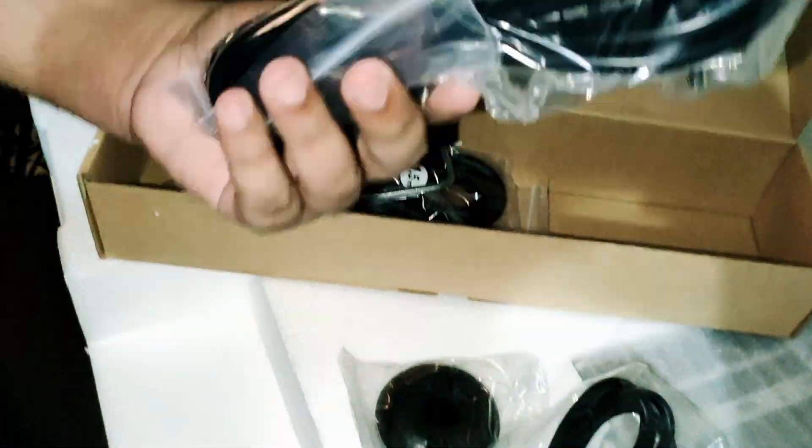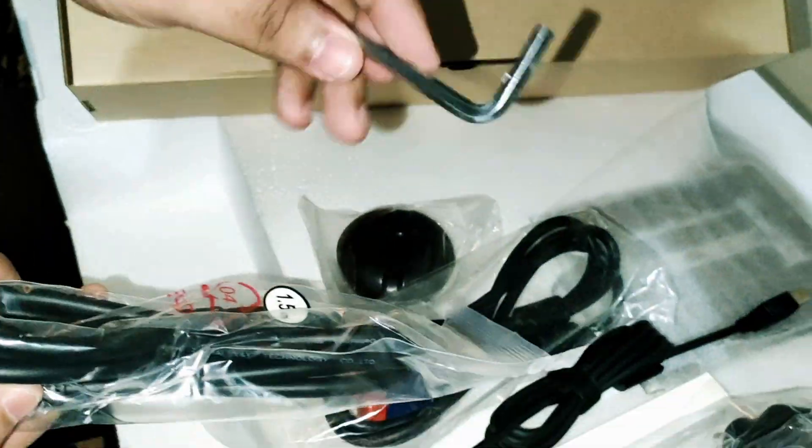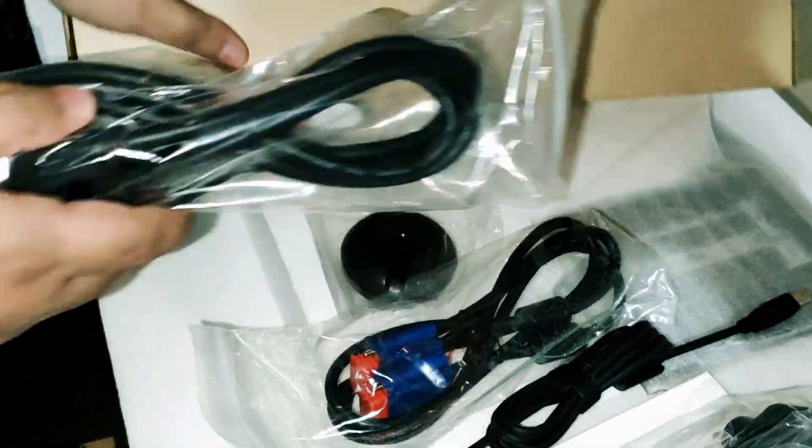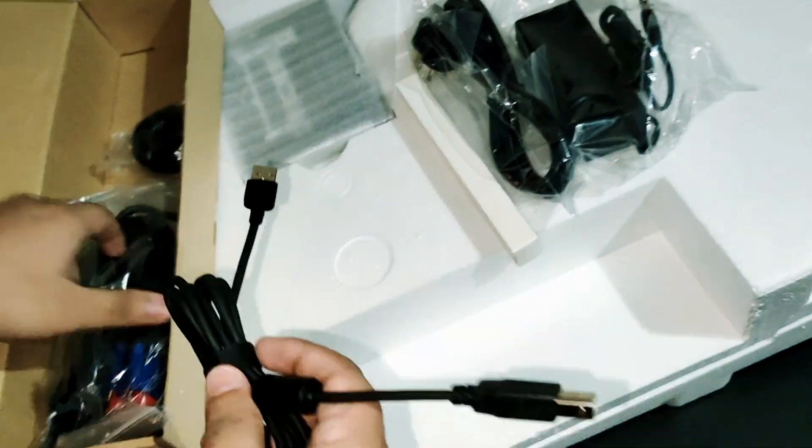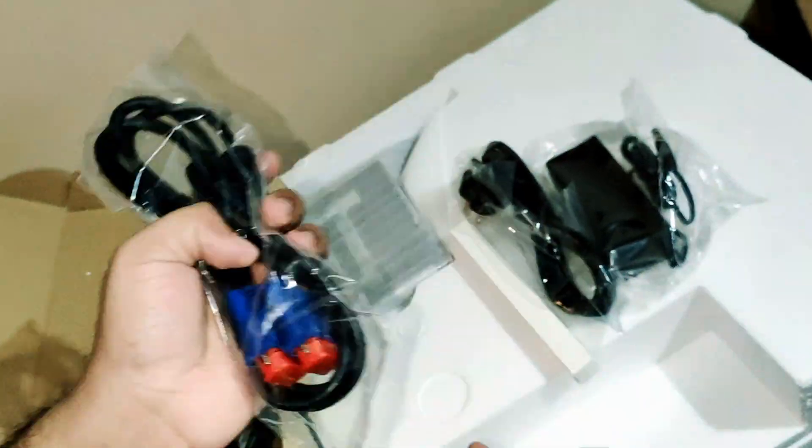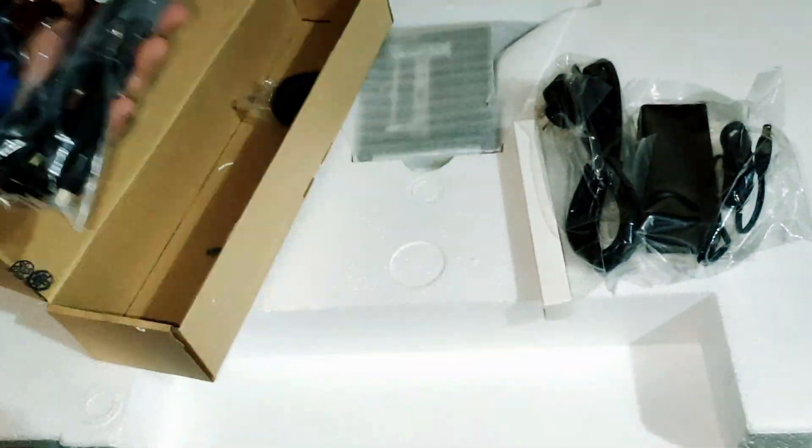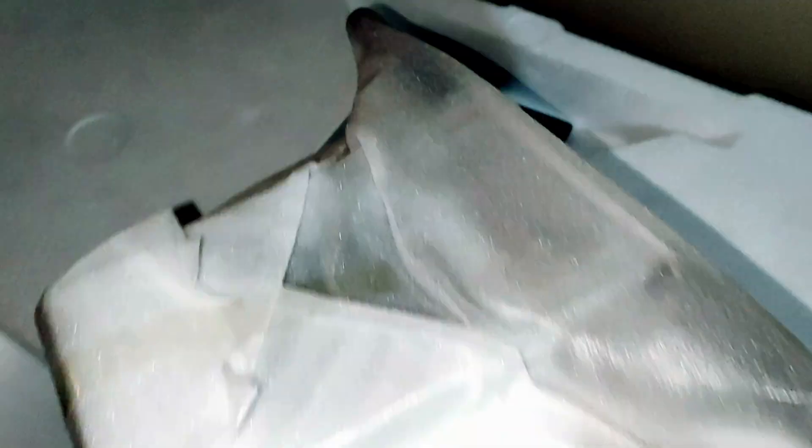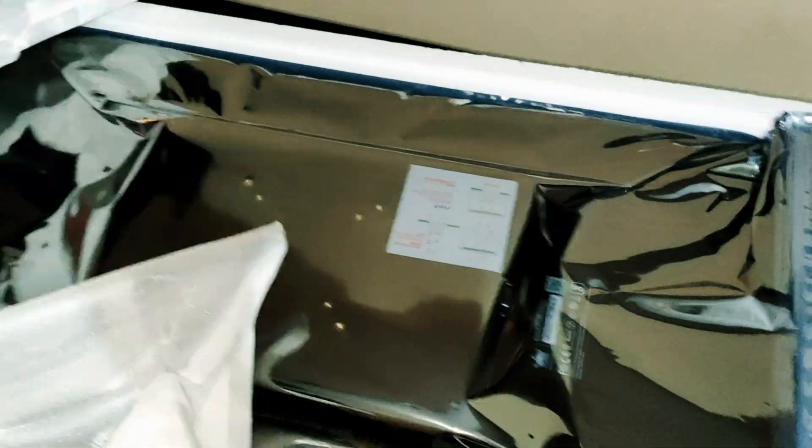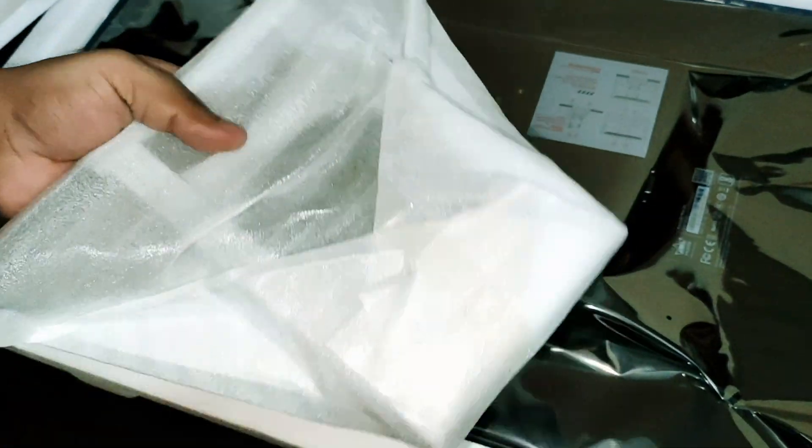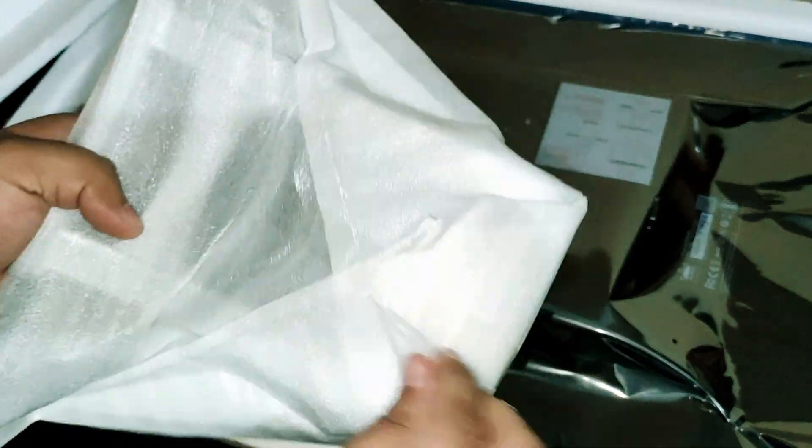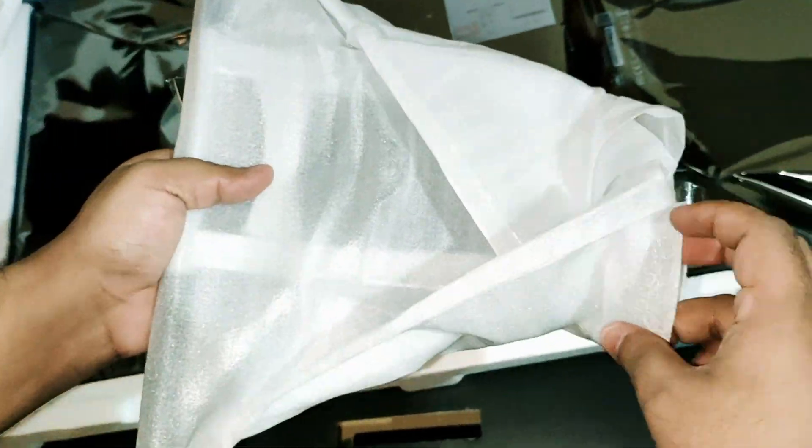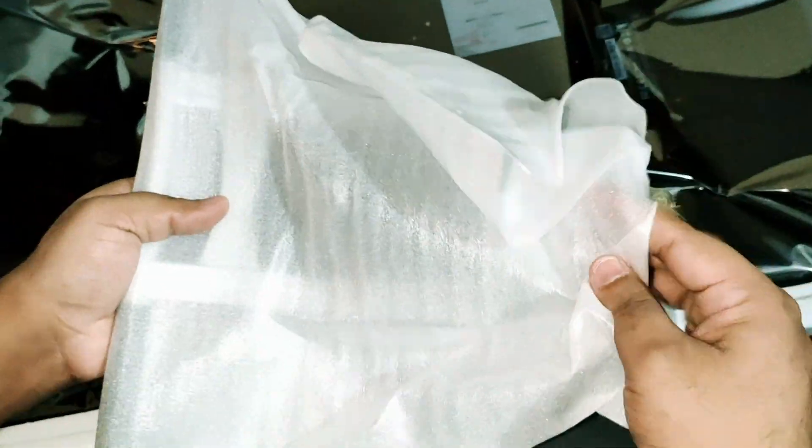We get some accessories with this including the battery-free pen PW517, pen nibs, ten USB cables, nib clip, pen holder, AC cable, HDMI cable, power adapter, cleaning cloth, and glove.